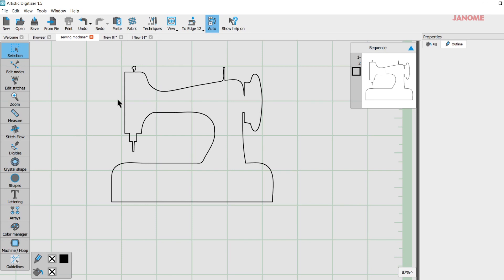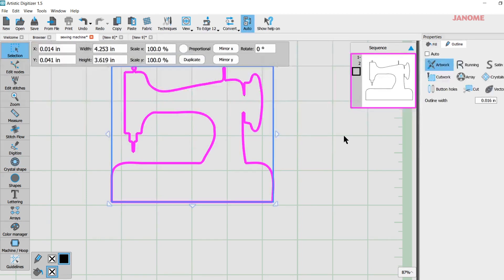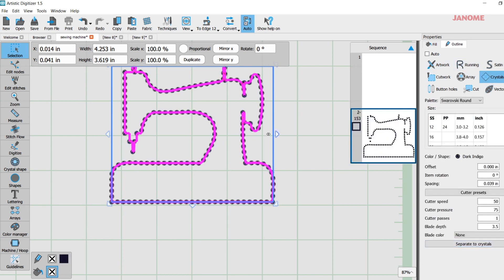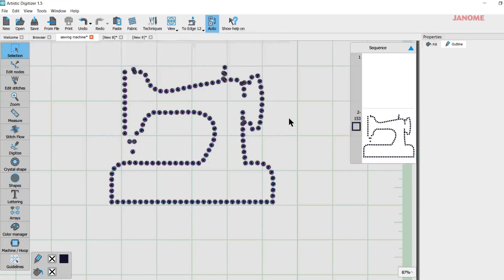But we're going to work with our part first and then I'll show you how to add those crystals. So here we're going to click on our outline. I can come over here, I'm in Outline of my Properties, I'm going to click on Crystals and it fills it right there with crystals.